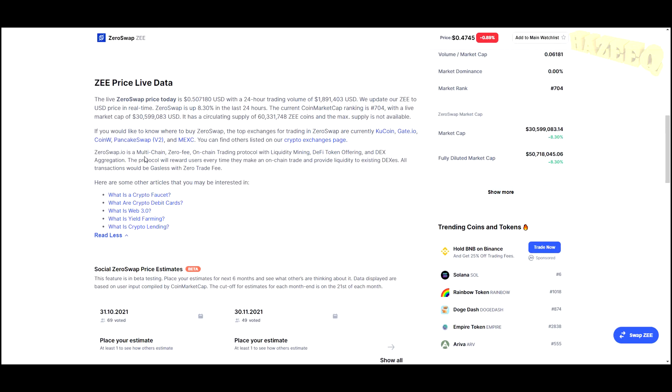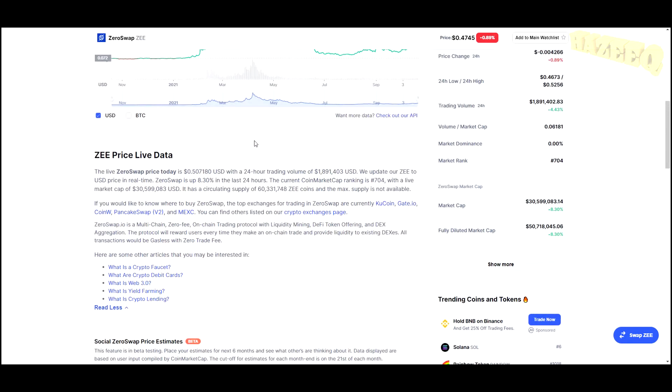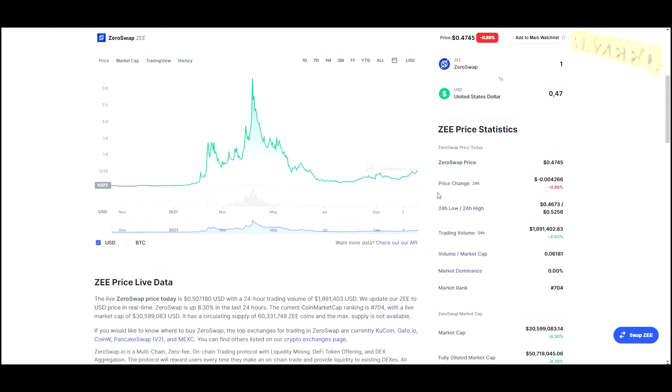ZeroSwap.io is a multi-chain, zero fee, on-chain trading protocol with liquidity mining, DeFi token offering, and DEX aggregation. The protocol will reward users every time they make an on-chain trade and provide liquidity to existing DEXes. All transactions would be gasless with zero trade fee.